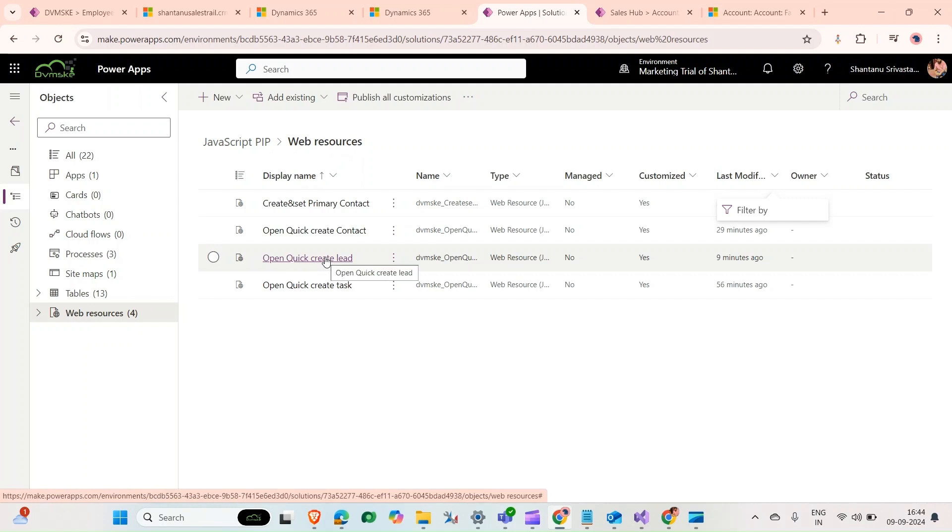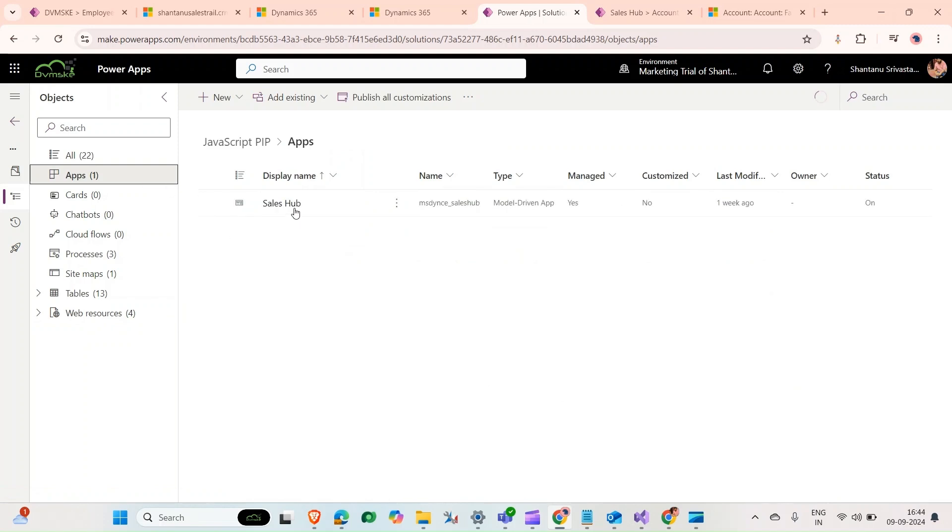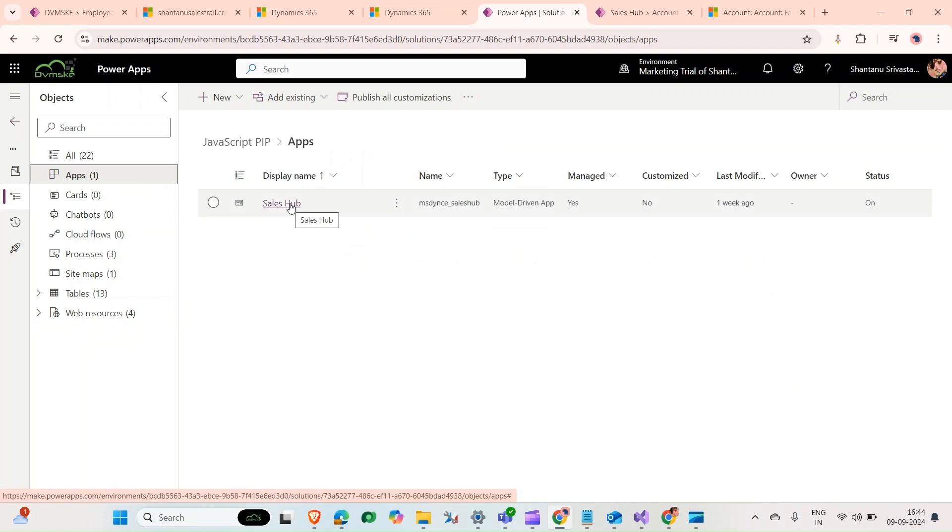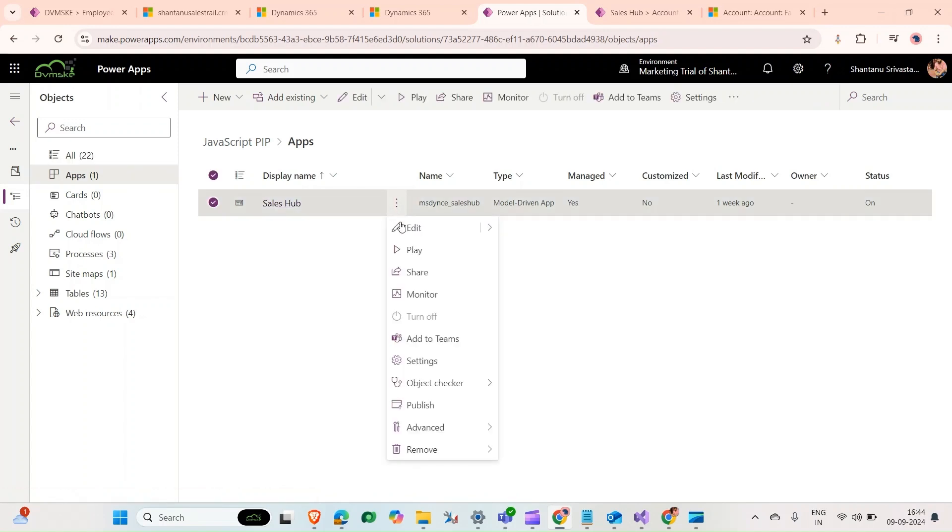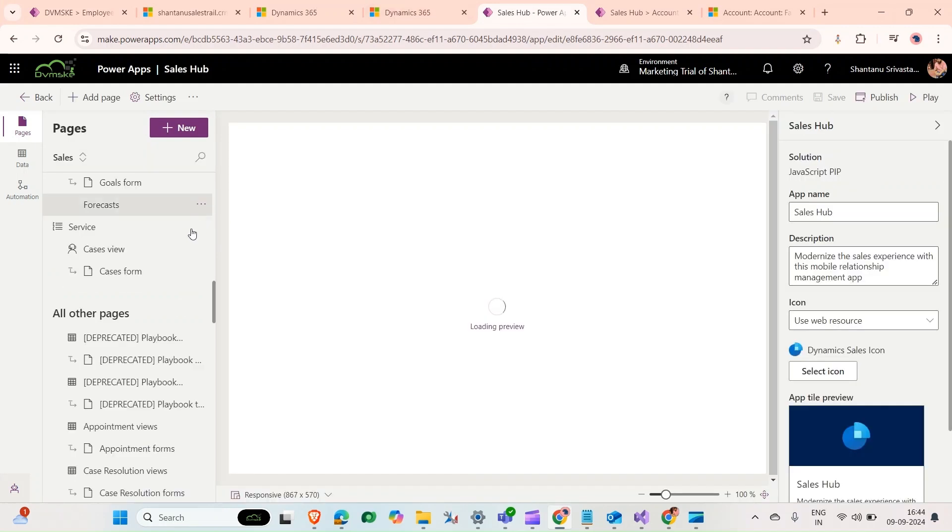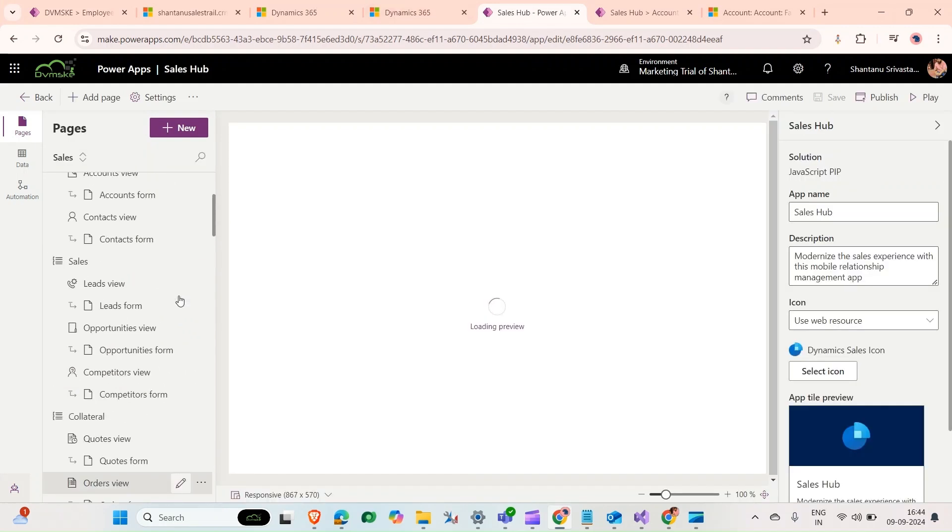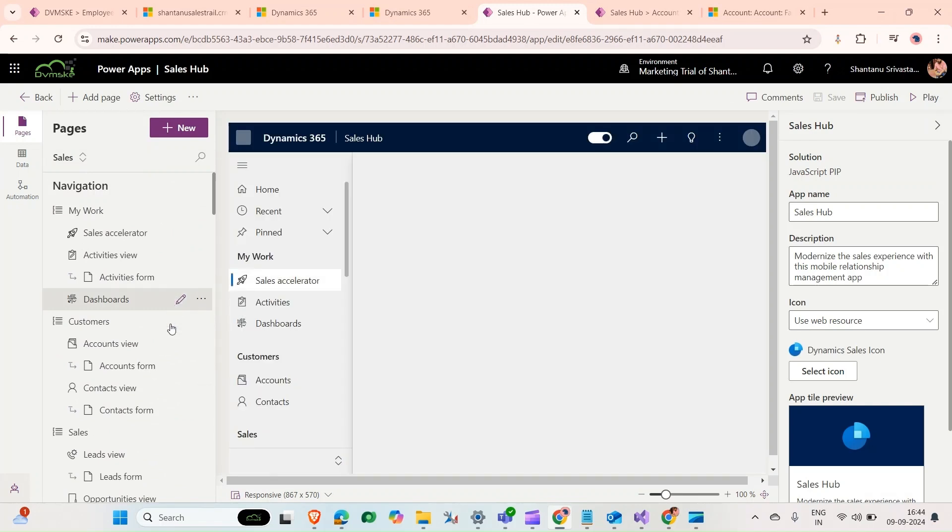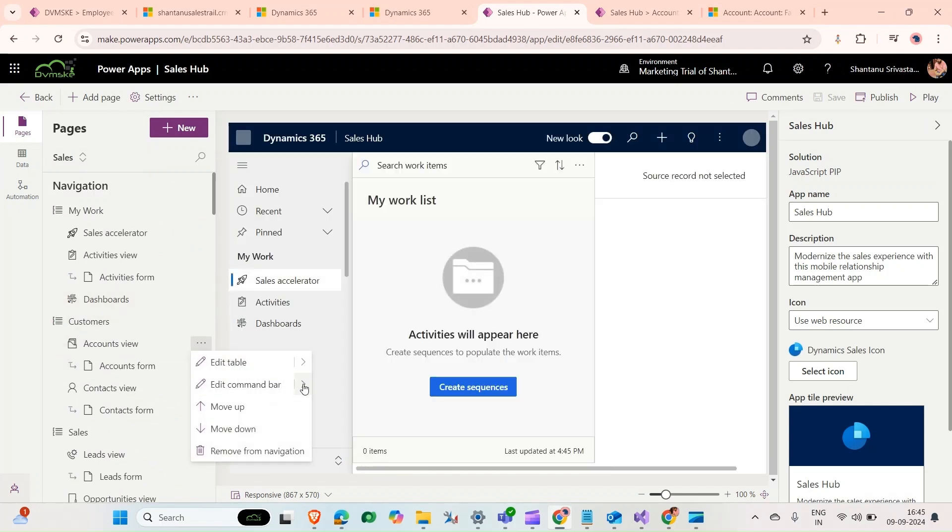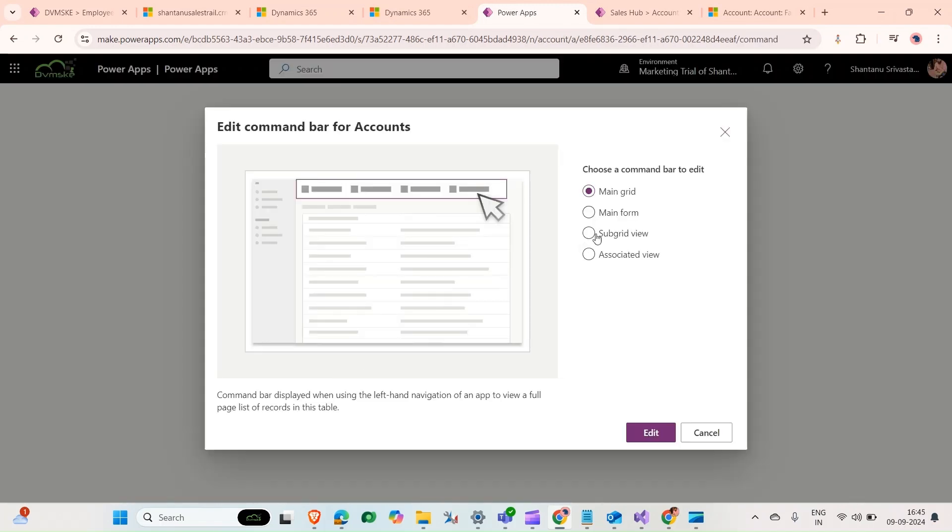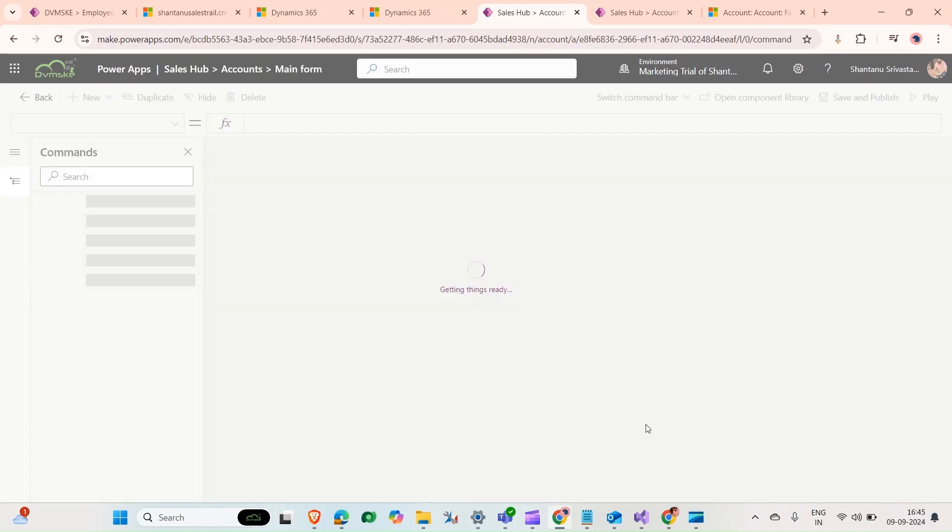Now in the web resource we can see that our JavaScript web resource has been added. Now go back to the application. We want to create a button, so we need to go to the sales app. Click here, click on edit, and here we'll find account. In the tree, edit command bar, edit, click on main form, click on edit.